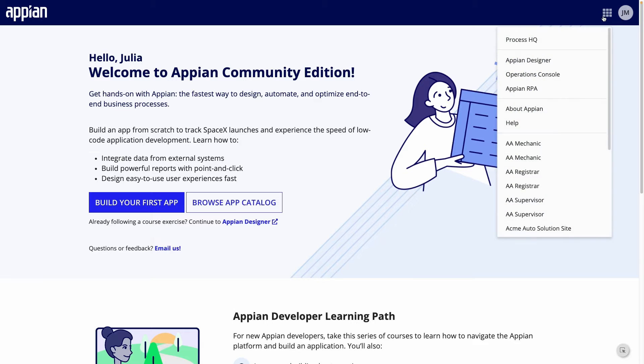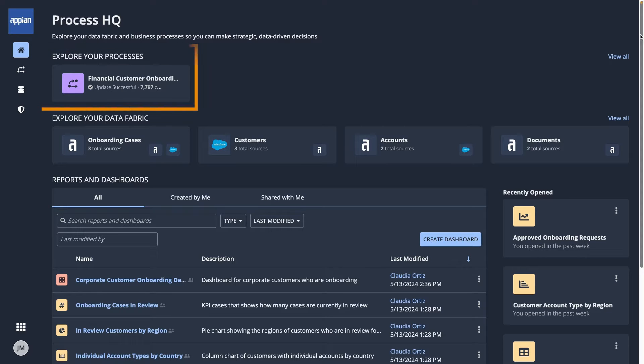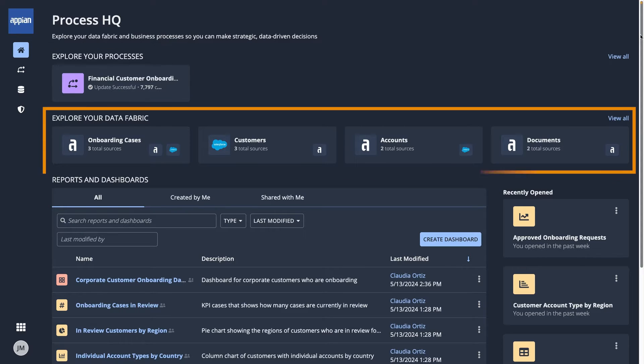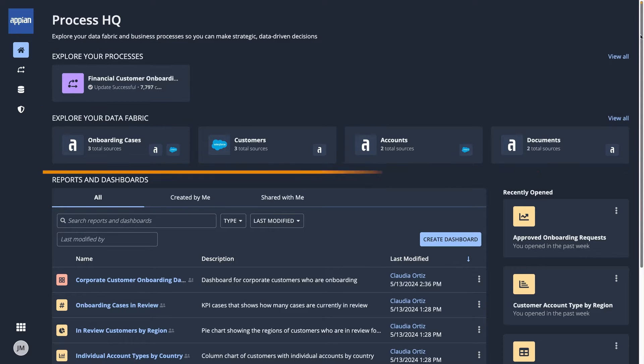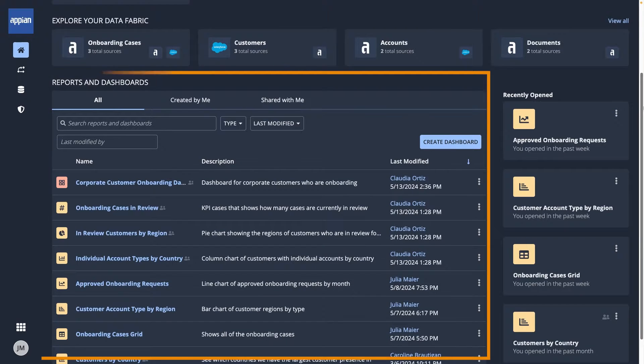You'll access Process HQ by finding it in the navigation menu. You'll start on the homepage, where you'll find processes from Process Insights, popular datasets, and reports and dashboards.